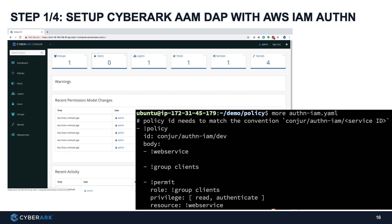Step one, set up CyberArk DAP with AWS IAM Authenticator enabled. This enables AWS resources to use its AWS IAM role to authenticate with DAP. AWS Identity and Access Management IAM is a web service that helps you securely control access to AWS resources natively provided by AWS. This approach enables EC2 instances and Lambda functions to access credentials stored in DAP without any pre-configured DAP identity. That means we can secure the applications and meet enterprise resilience and scalability at the same time.